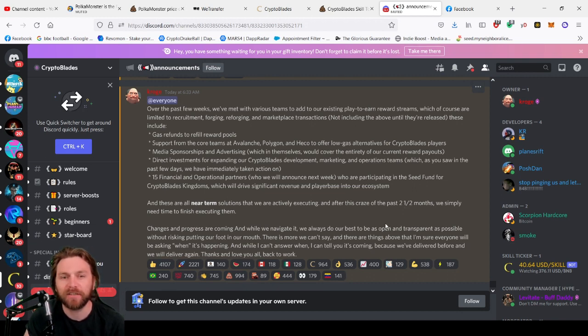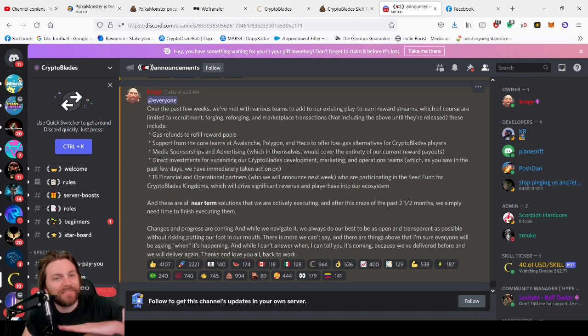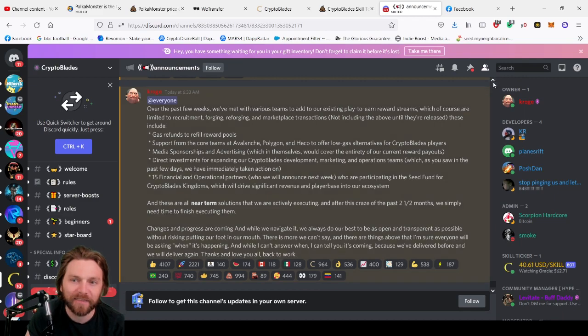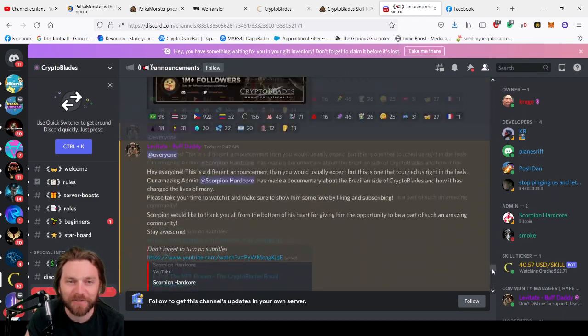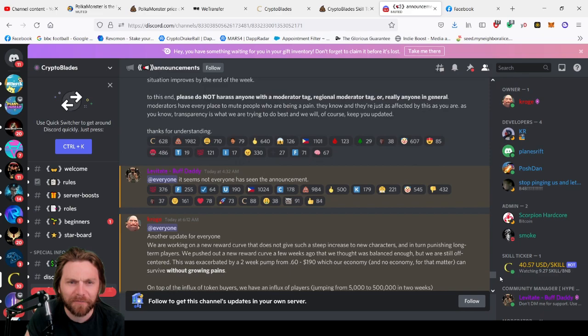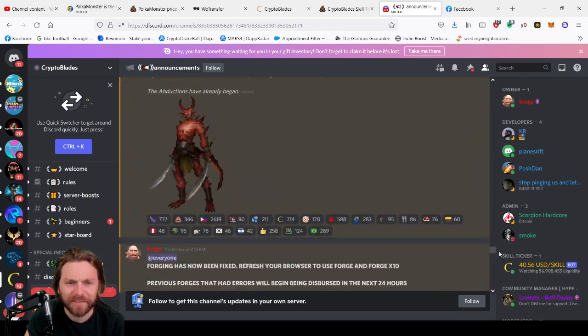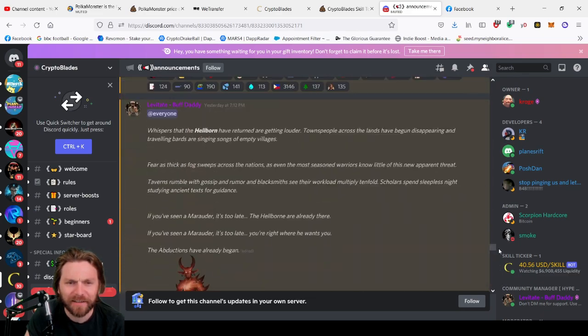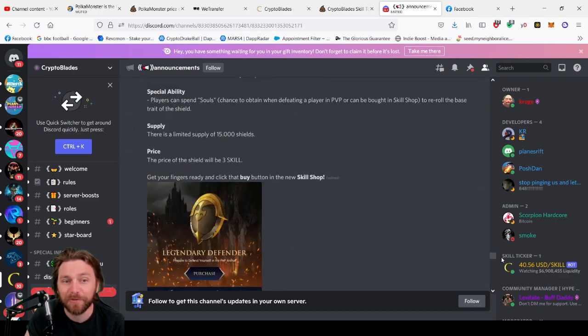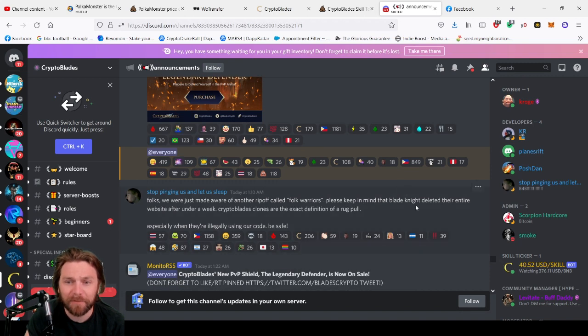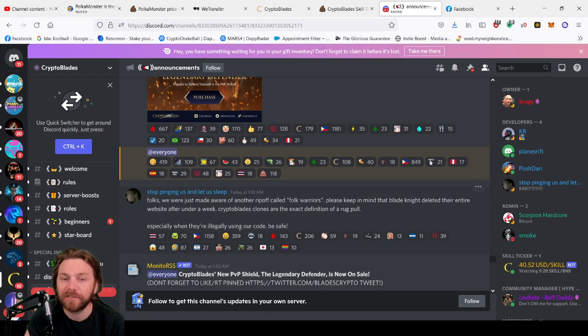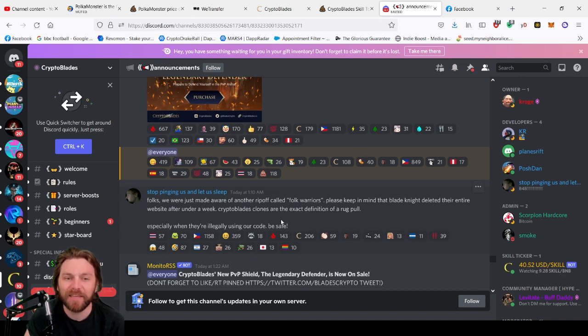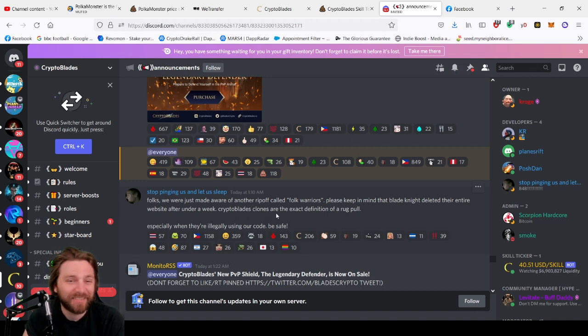Yeah, I am very, very positive that this is not the end of the game. It is the end of play-to-earn huge rewards that we've had, but we're going to see a little dip and I think we'll be back. We will be back. In other news, I saw that somebody stole their code and has created a new game. Somebody created a new game using their code. Blade Knight deleted their entire website after under a week, and CryptoBlades clones are the exact definition of a rug pull, you know, especially when they're illegally using our code. Be safe. So yeah, be careful. I didn't hop on it because it was a rip-off.